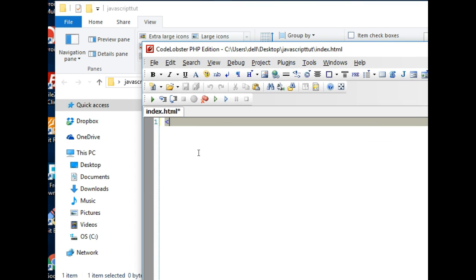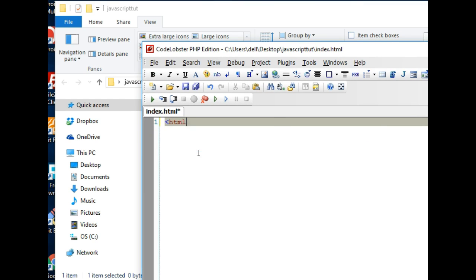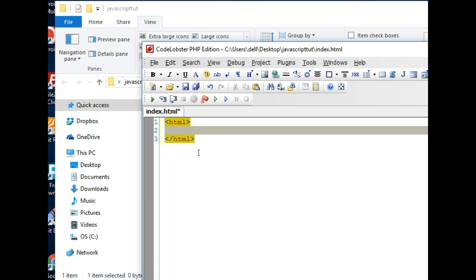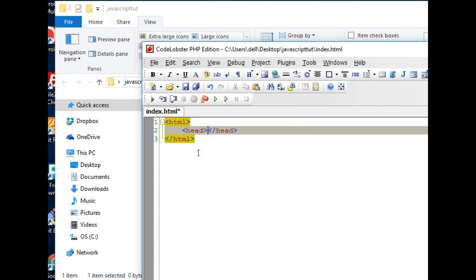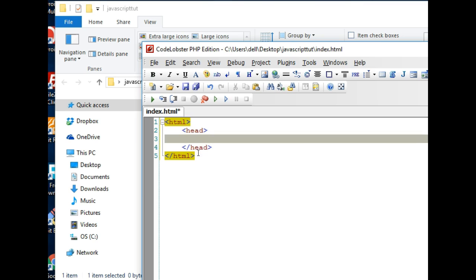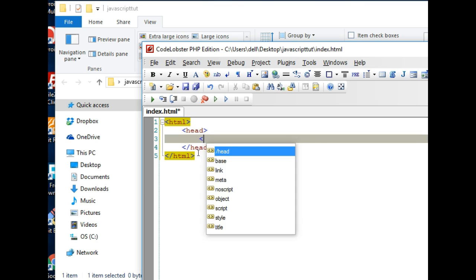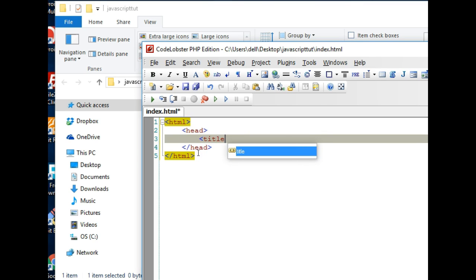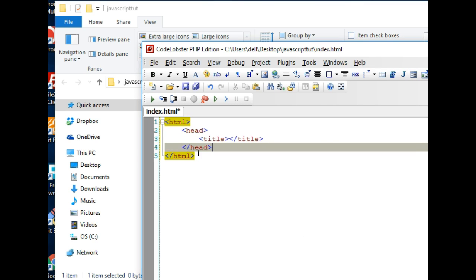So we've opened this file, this file that we have here and it's completely empty. And the first thing we can do right there is to say html and head.